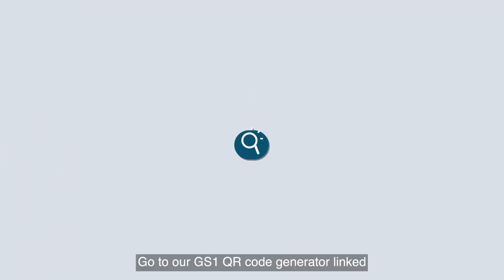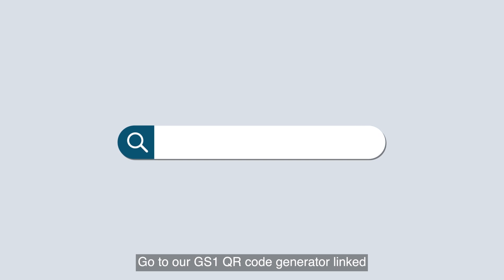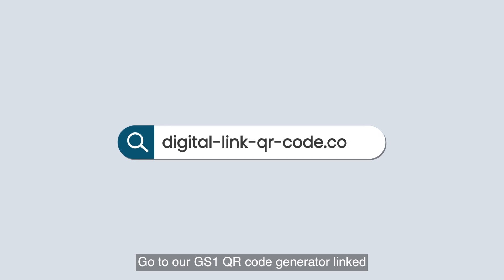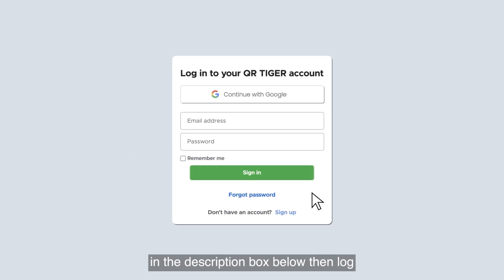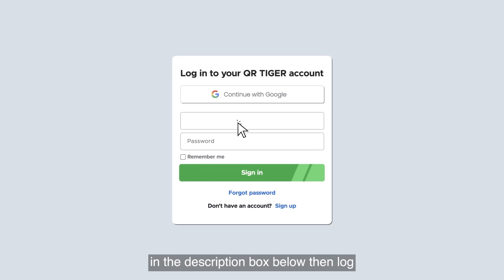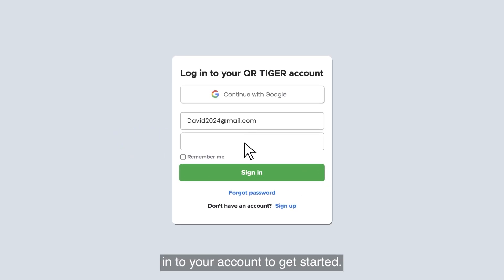Go to our GS1 QR code generator linked in the description box below, then log into your account to get started.